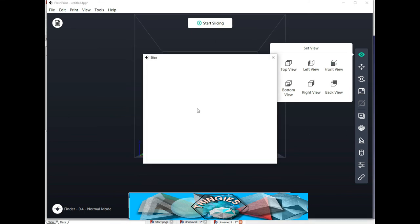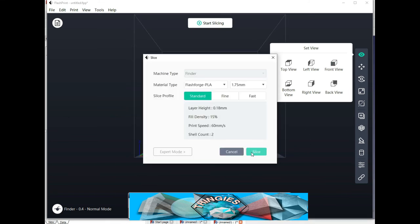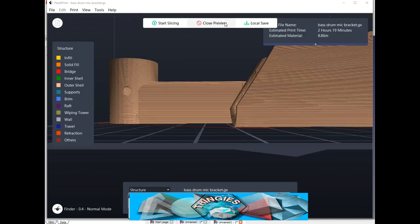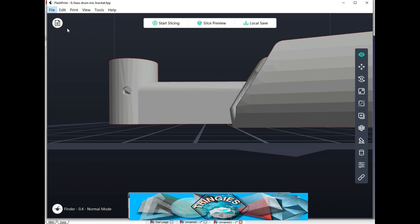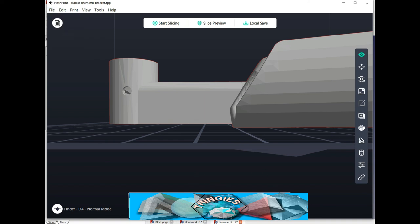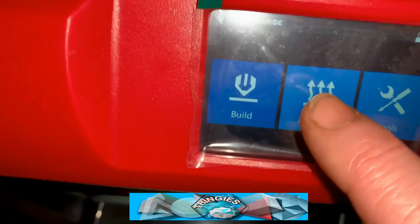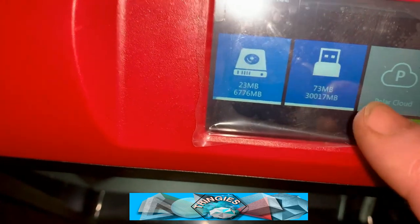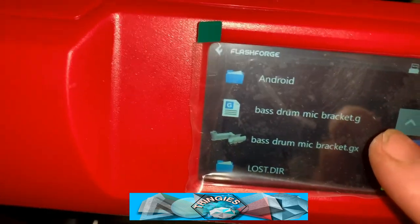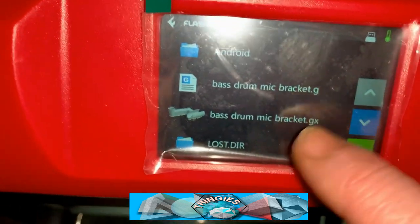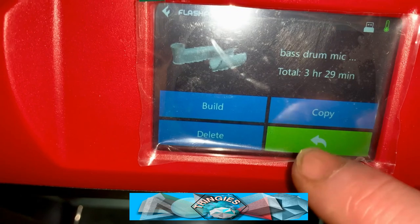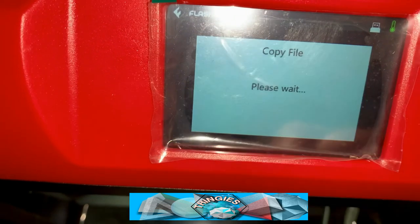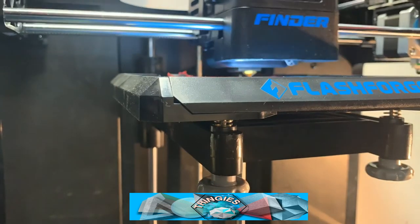This slices the object into every pass it has to make and converts it into a format that the printer understands. I save it to a memory stick and take it over to the printer. Then I press build on the printer and select my memory stick. And it shows me a miniature version of the part I've just created. I select that and off it goes.